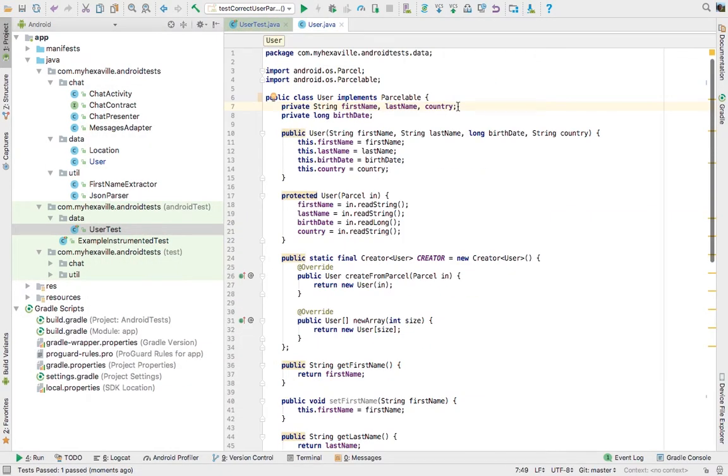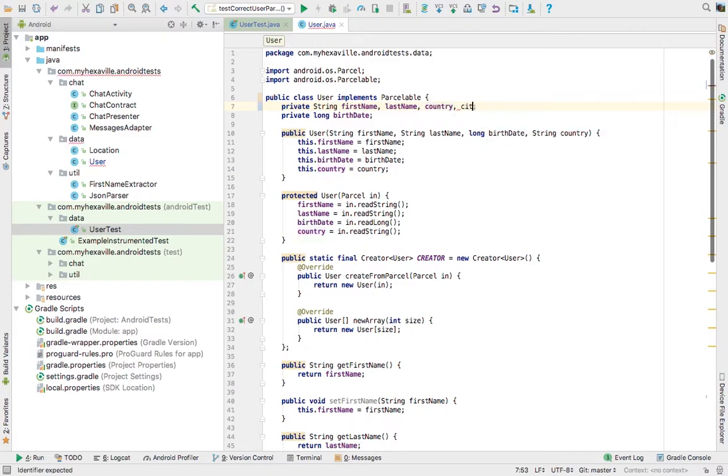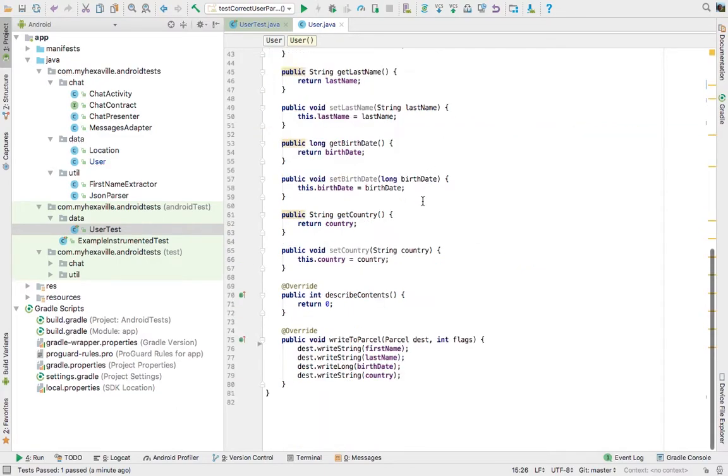But sometimes after a while you might want to change your model and add a new field, like let's say a city. Pass it in here. In constructor. Create getter and setters.